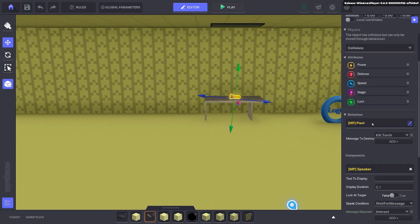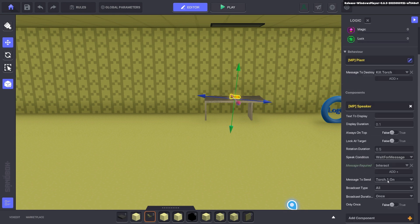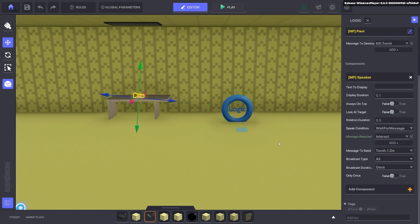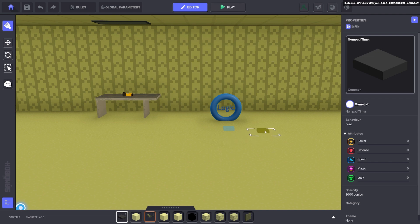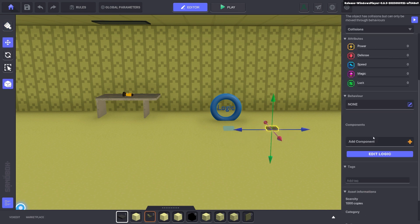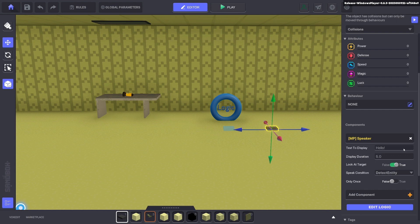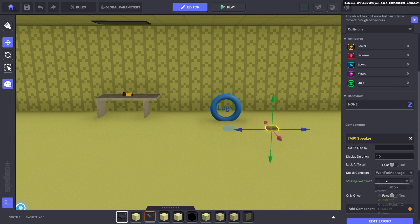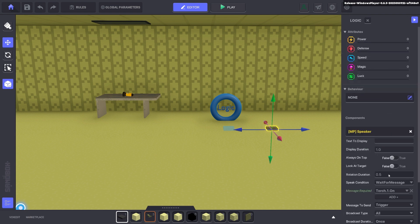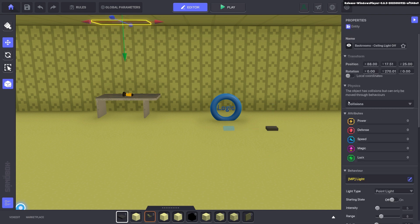Now we've got a torch. Now we use the torch message as torch.one.on. So we'll go ahead and put down a numpad. We'll put it a speaker. We'll get rid of these settings. And we'll wait for message. And the message we'll wait for is torch.one.on.